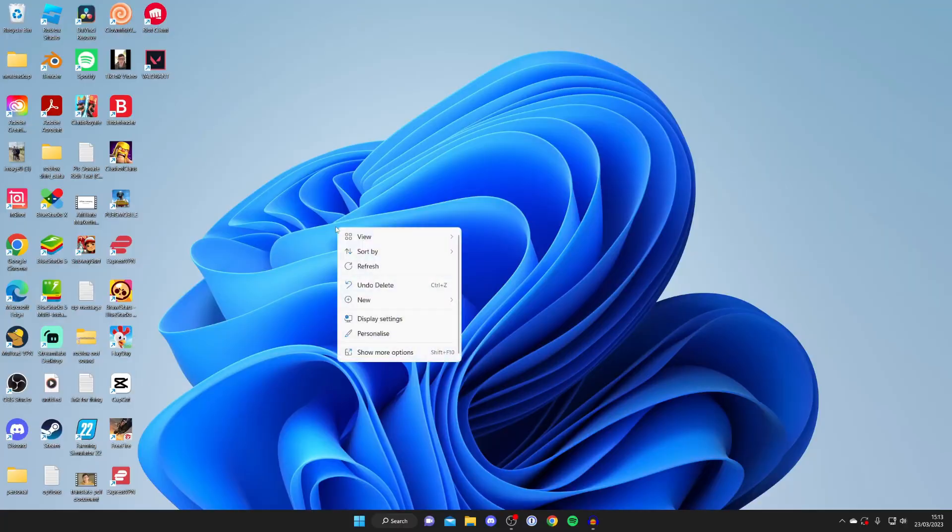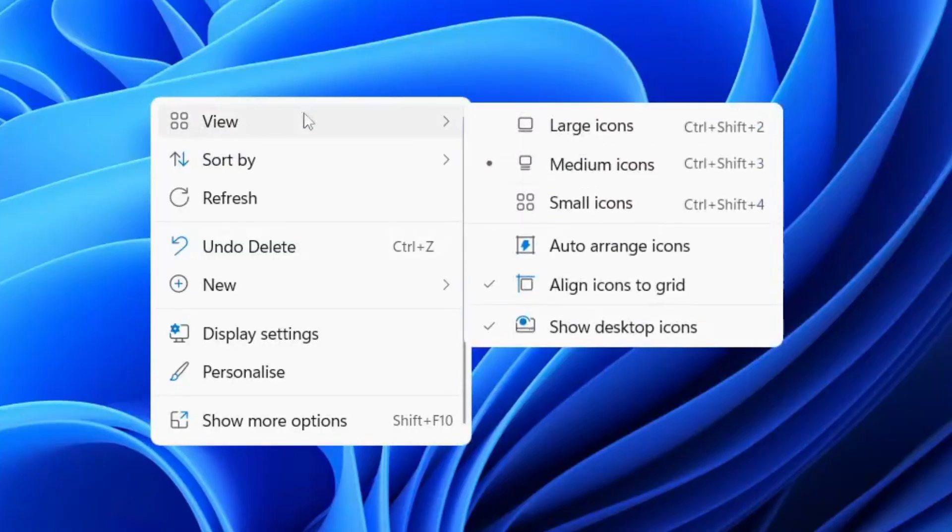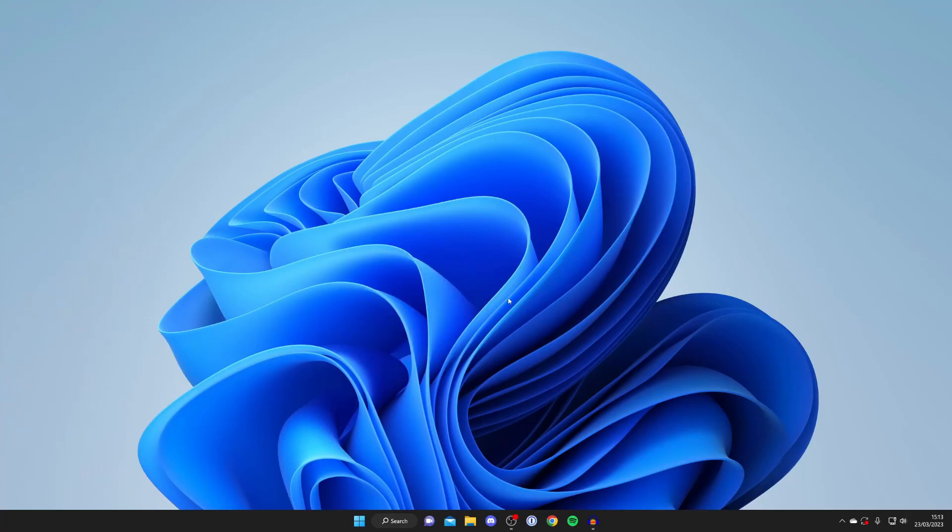To do that just right click on your desktop in a blank space and then tap on view and then unselect show desktop icons like this and that's going to hide them all just like that.